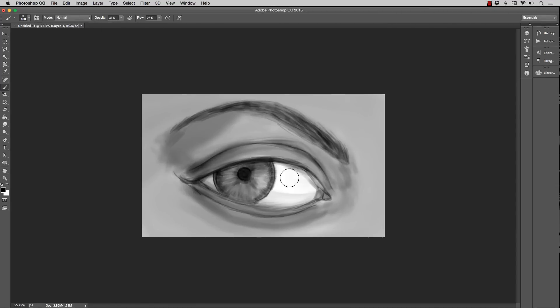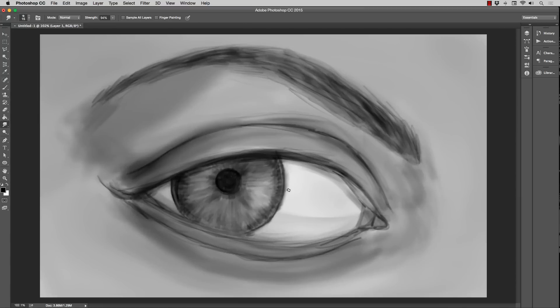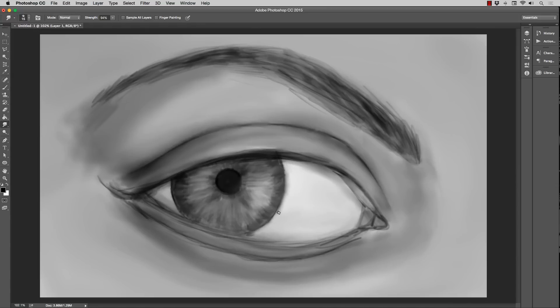So I always start to paint in and then I'll realize, well wait a second, the iris is too large or the opening of the whites of the eyes is off from one side or whatever.